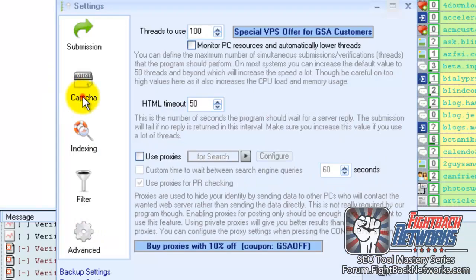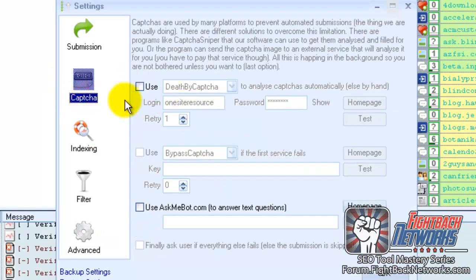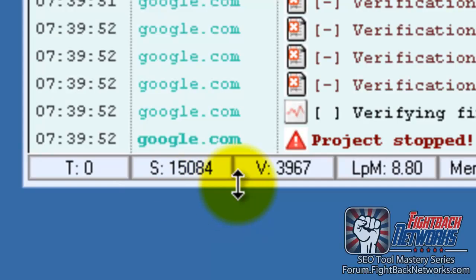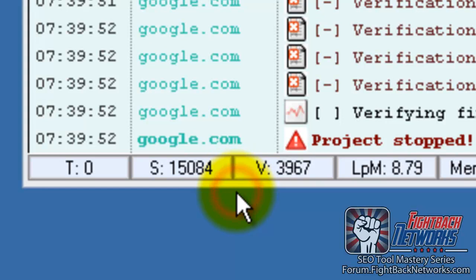The first one, I have no capture solving software enabled or any capture solving services enabled. So it's actually free to run it like this but it does mean I get a lot less links. So these are the stats you can expect to achieve without paying for captures that you can see in front of you now.